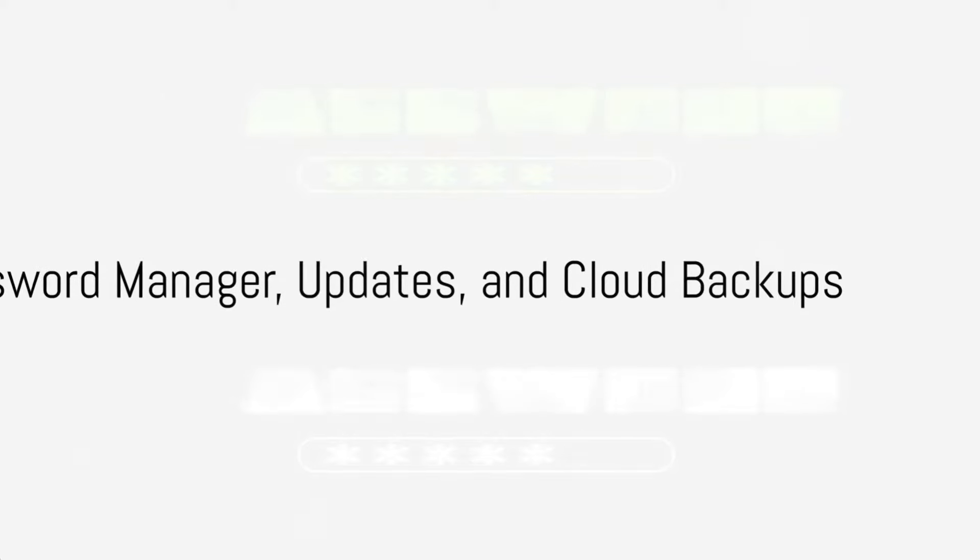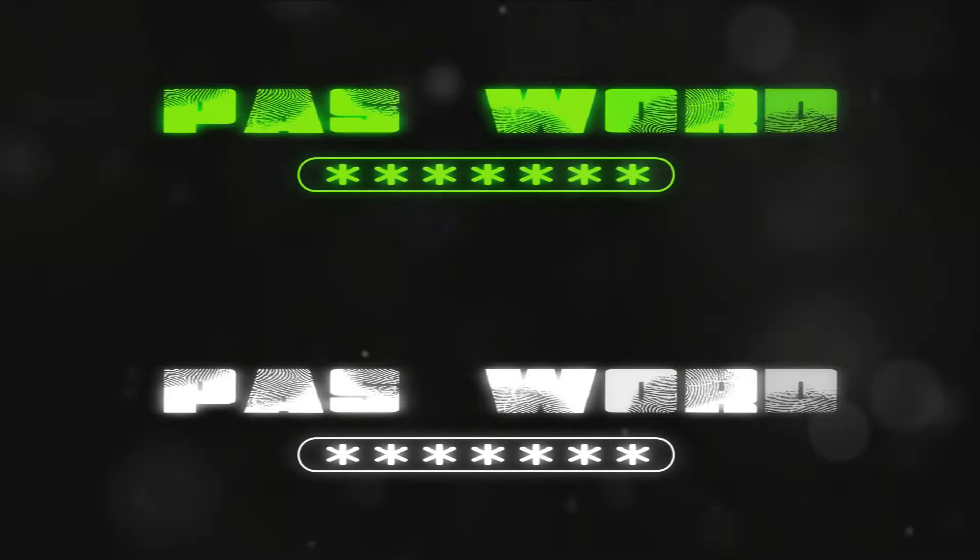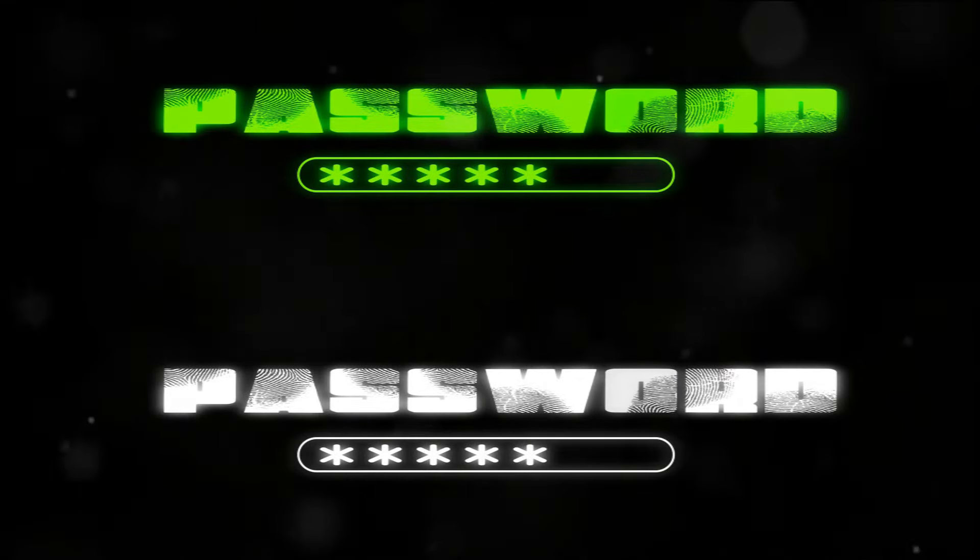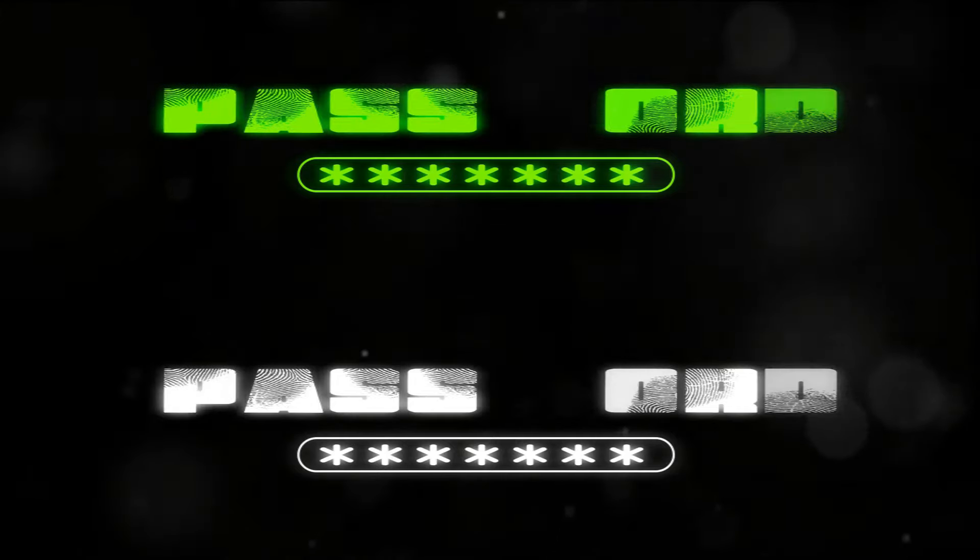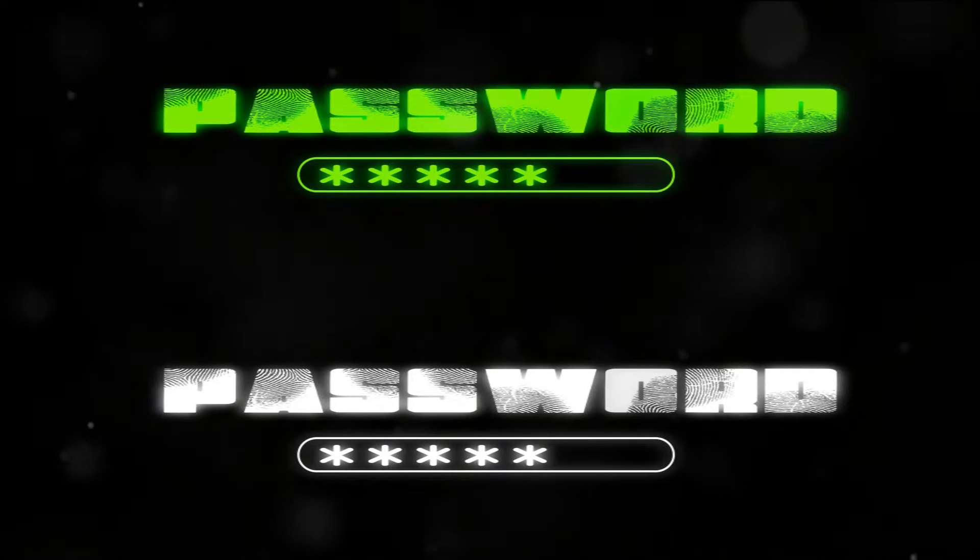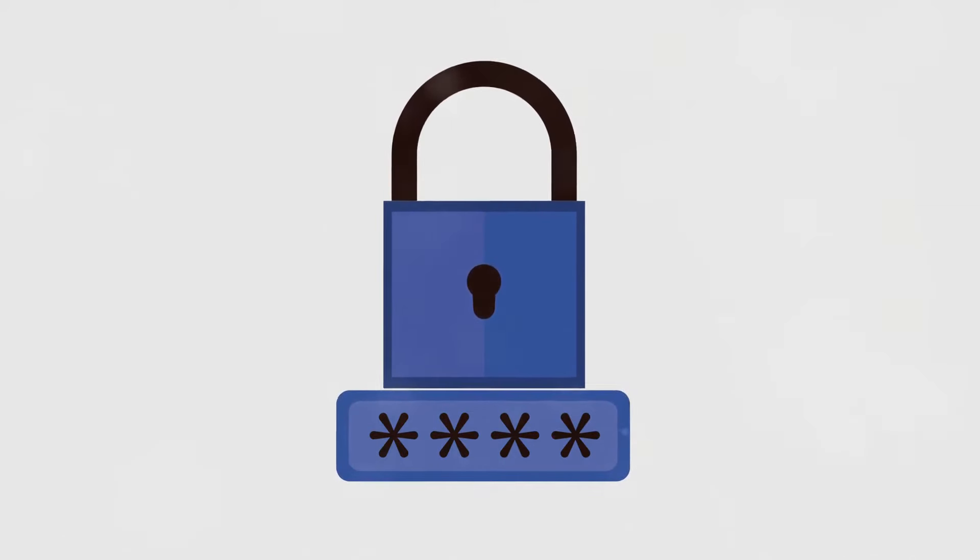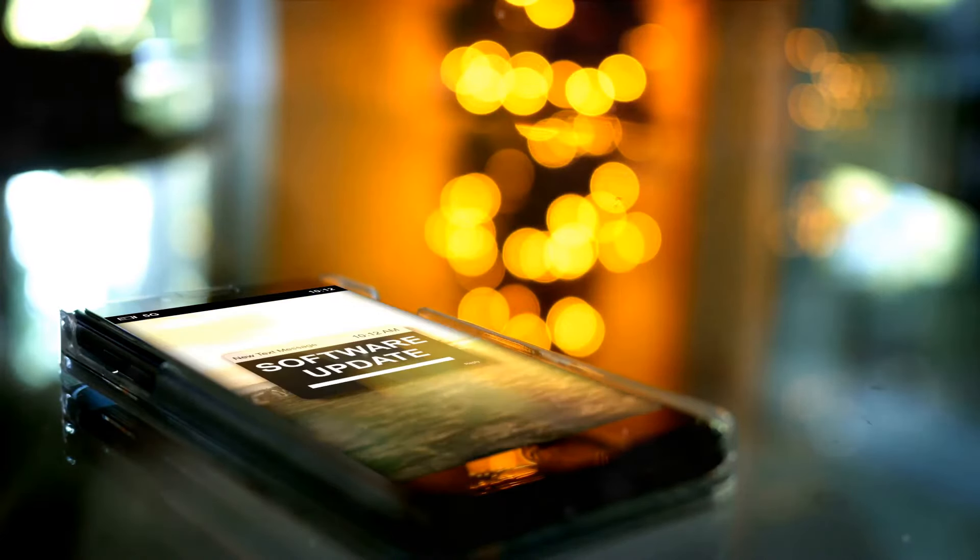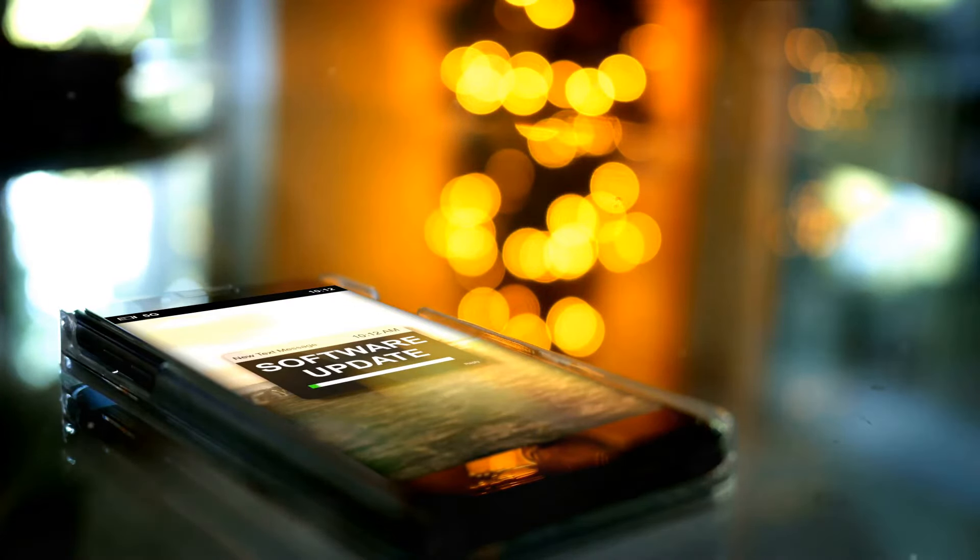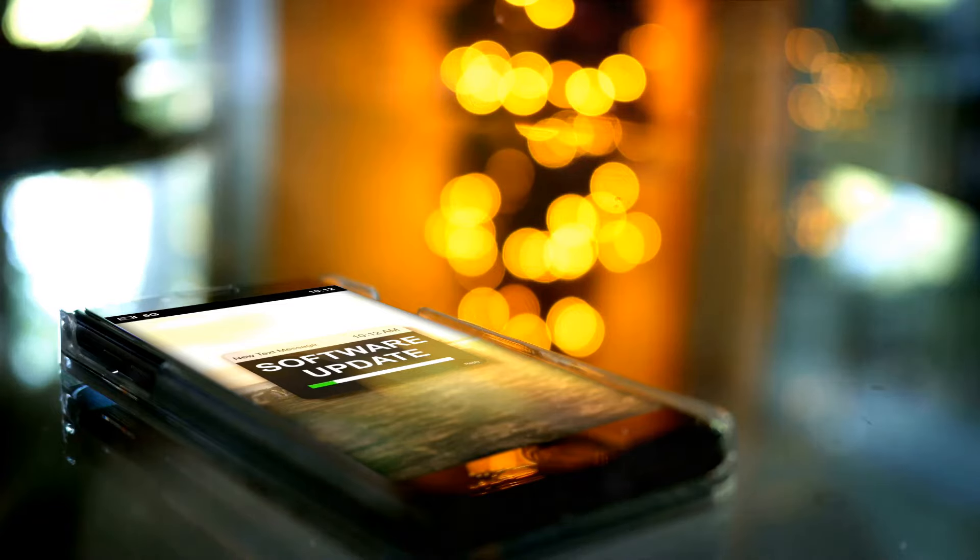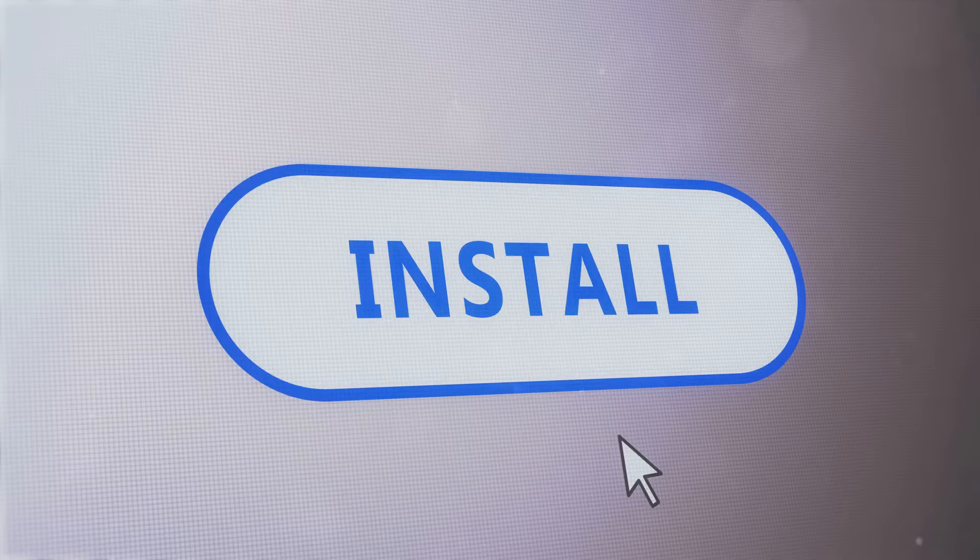Now, on to the next three practices: using a password manager, running updates regularly, and setting up cloud backups. Imagine using the same weak password across multiple accounts. It's like a domino effect waiting to happen. If one account is compromised, the rest are at risk. The solution? A password manager. It's like a vault that generates and stores complex, unique passwords for each of your accounts, drastically reducing the risk of unauthorized access.